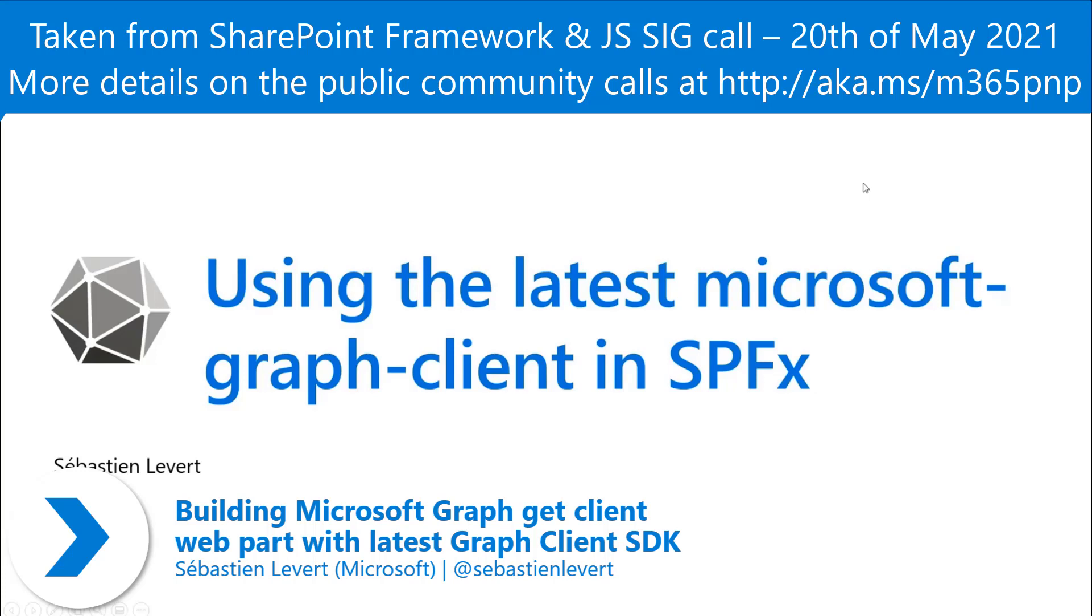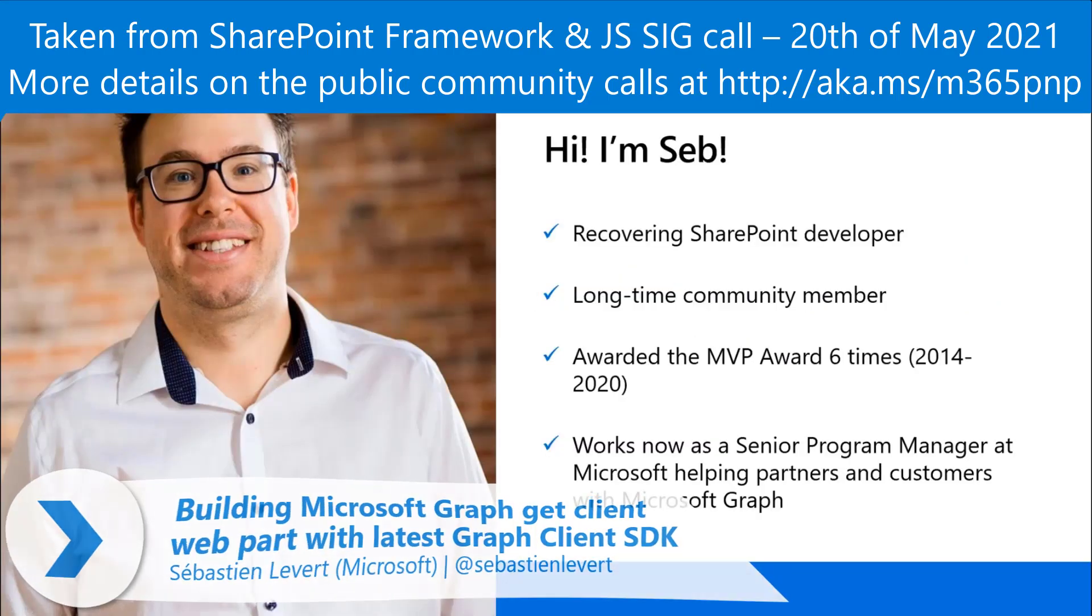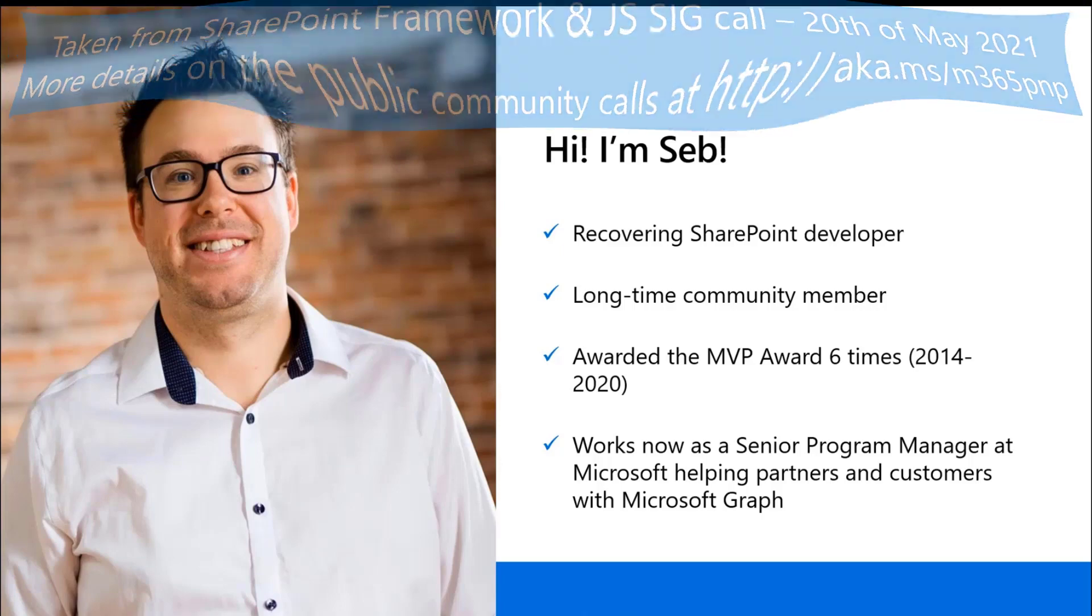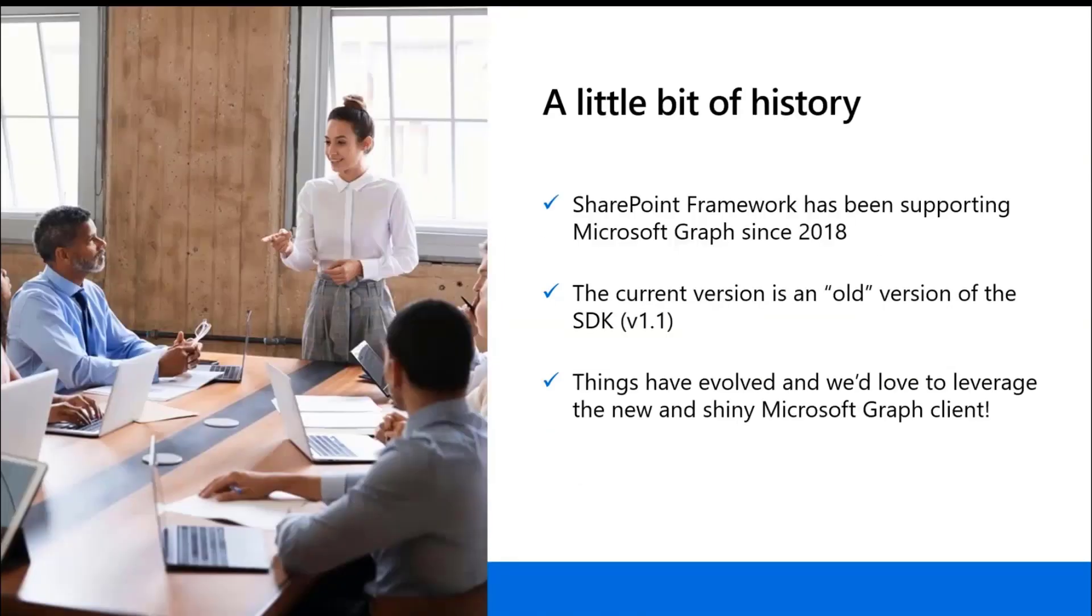A little bit about me. I'm a recovering SharePoint dev, been a long-time community member, was awarded the MVP award six times before I joined Microsoft six months ago, and I now work as a Senior Program Manager on the Microsoft Graph team.